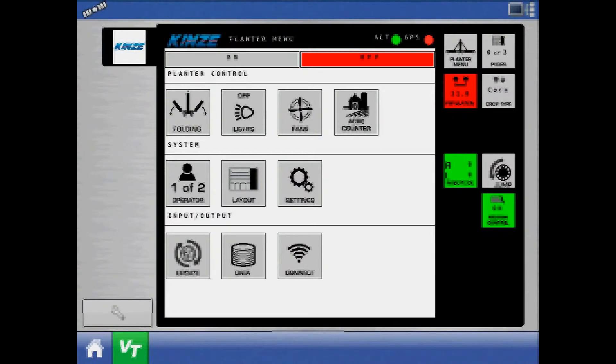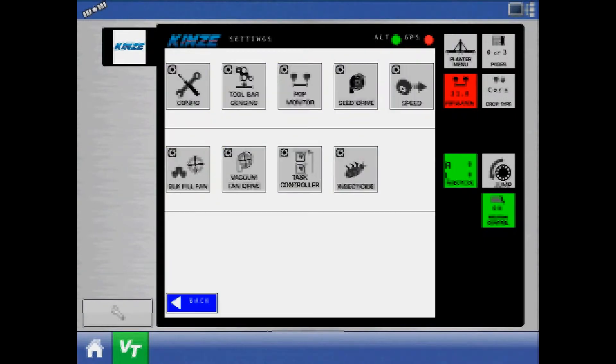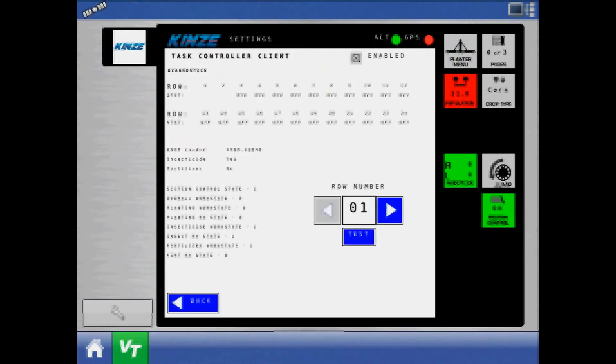In the Kinsey 4900 object pool, press the settings button and then controller to confirm the task controller is enabled.